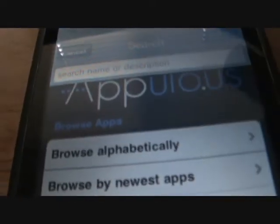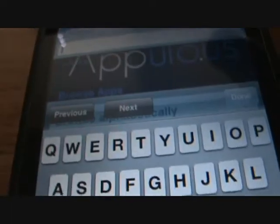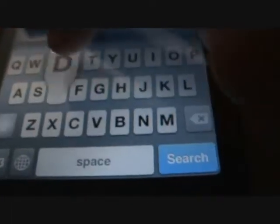After the page is loading, you want to go up to the top right corner, click search. Wait for the keyword to show up, and you're going to type in the name of the app you want.